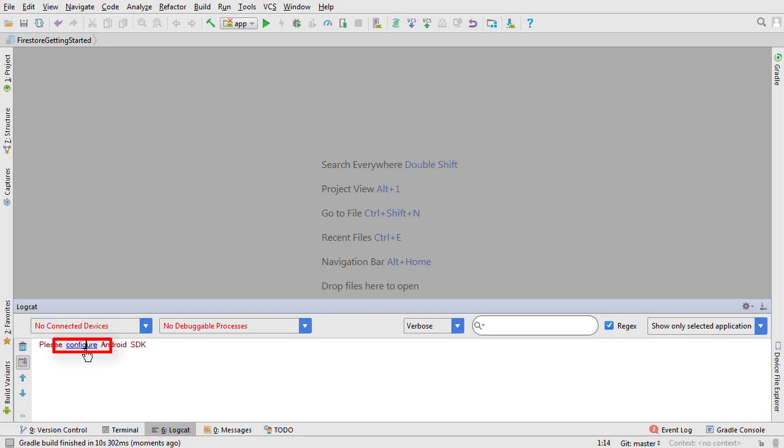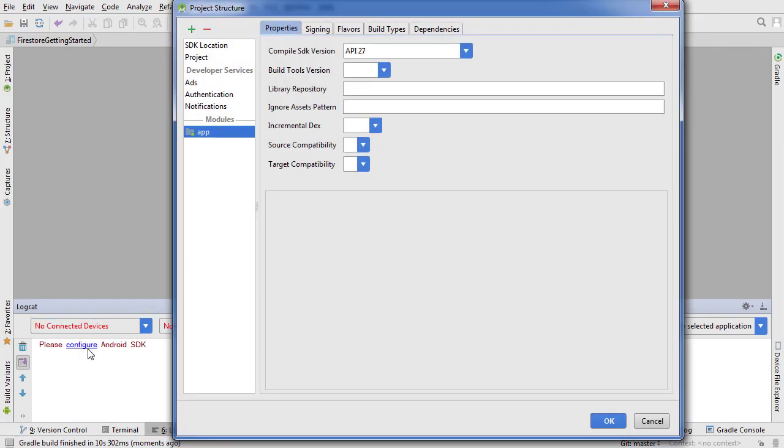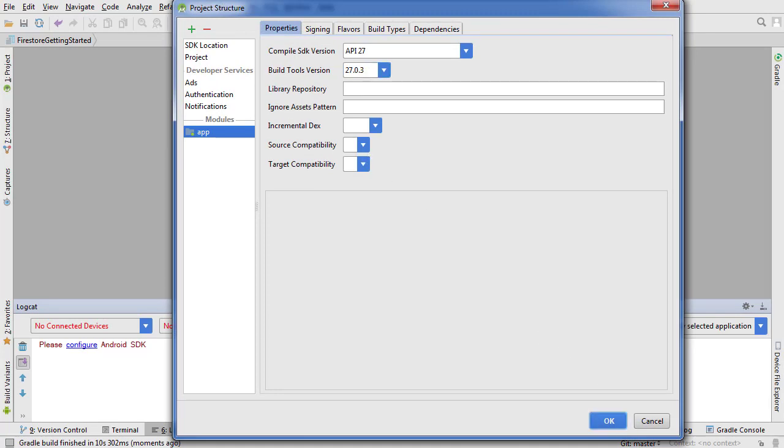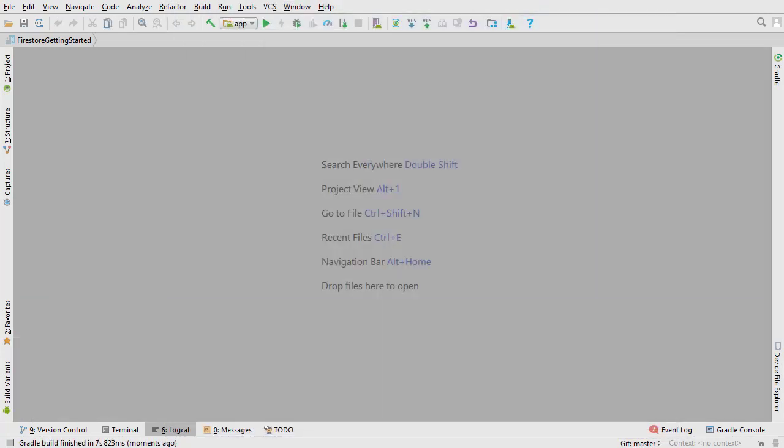Click Configure. Select the newest build tools version. For me, that's 27.0.3. And click OK. Once Gradle is done, you should be good to go.